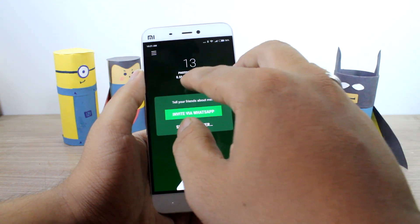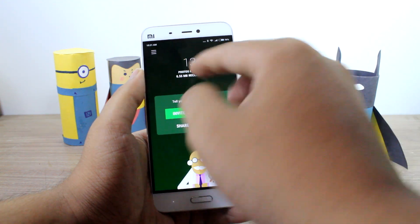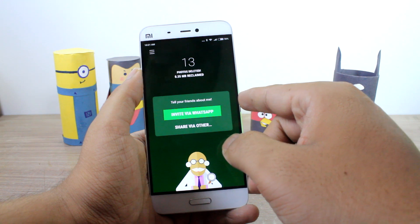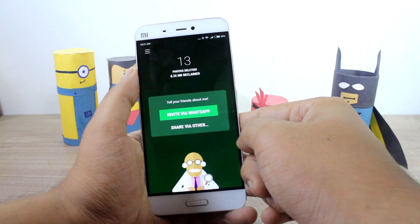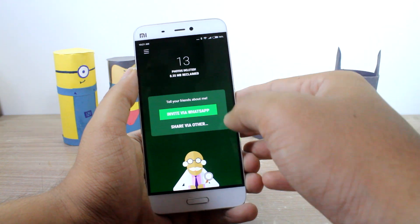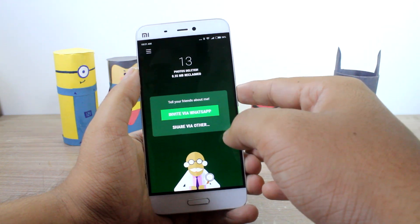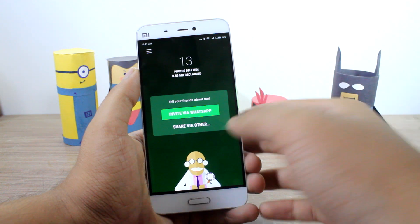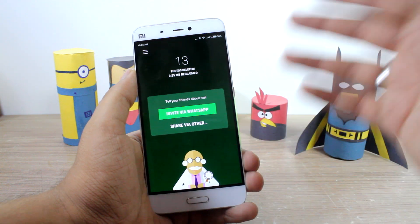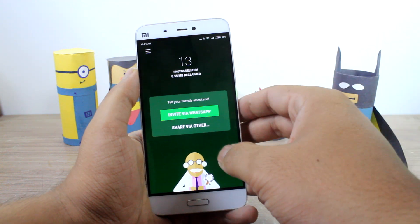It shows that I have reclaimed around 1 MB of storage space, but depending upon your WhatsApp storage you can reclaim as much as 100 MB to 500 MB as well.